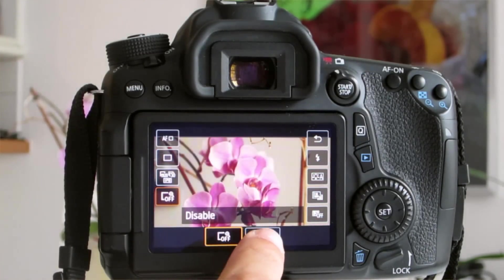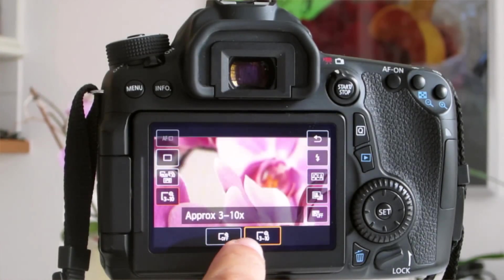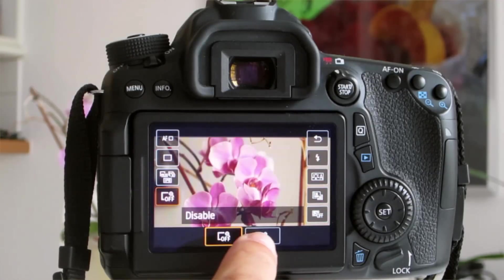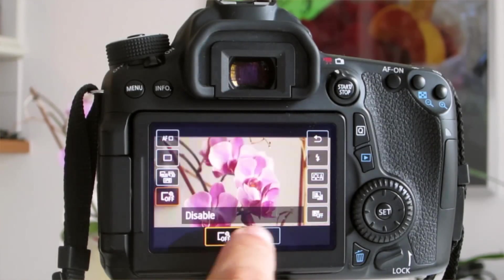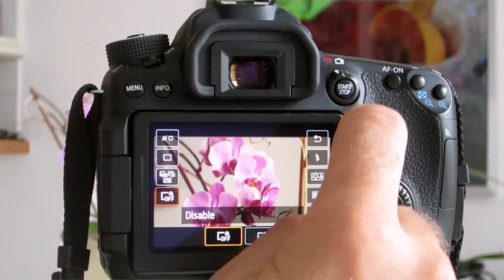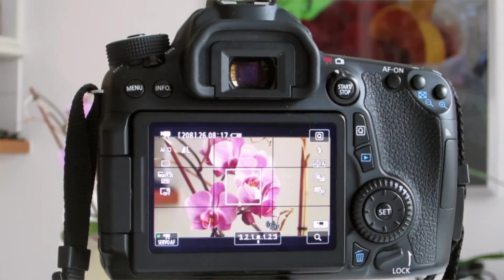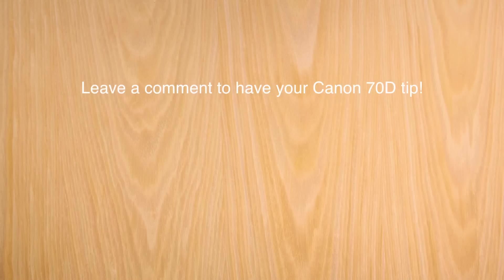The advantage I see of this method is that you can see what's happening to the image, so exactly what is cropped and what is zoomed in. Just press the Q button again to get out of this menu.